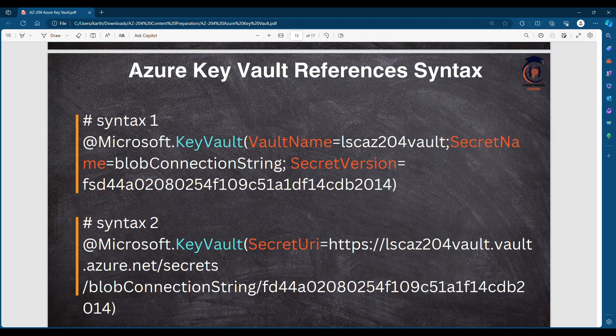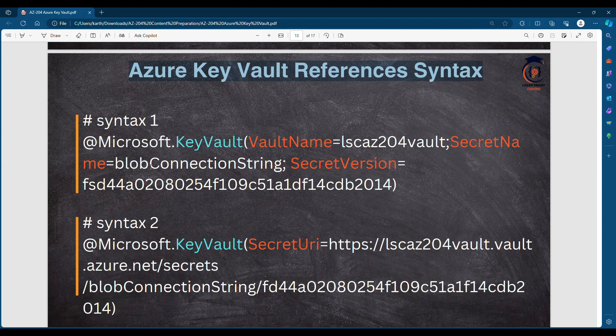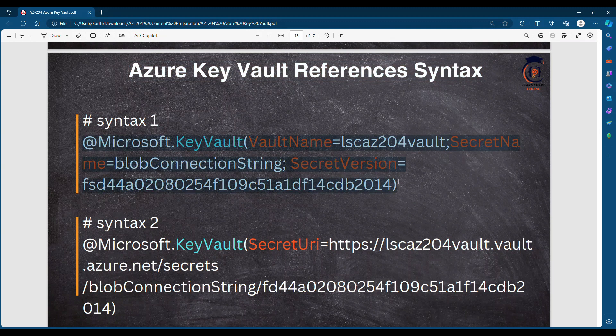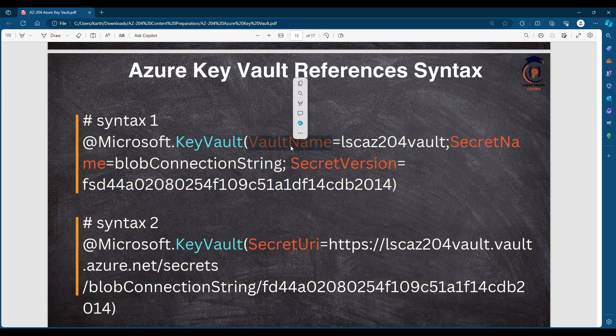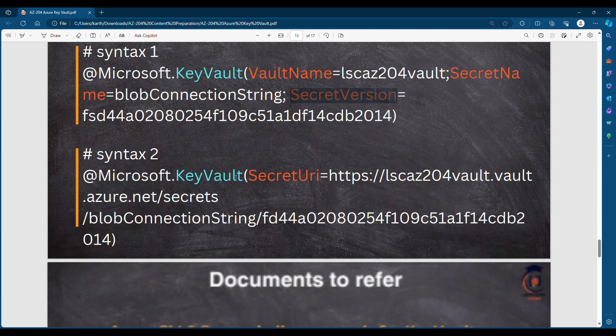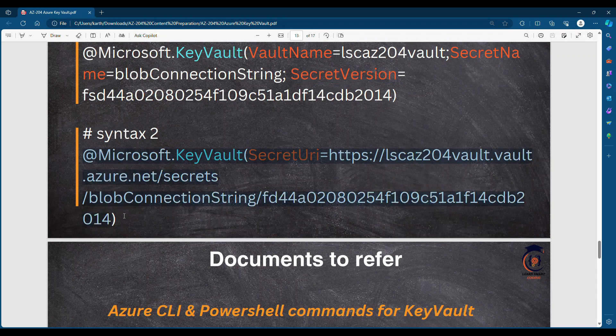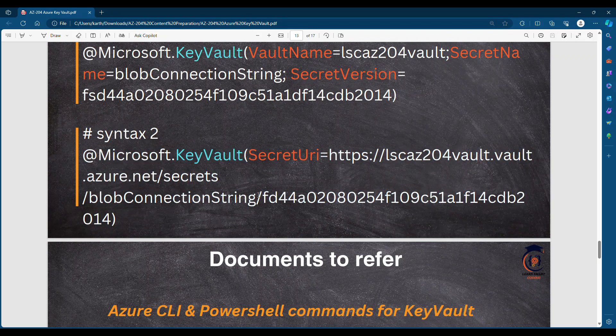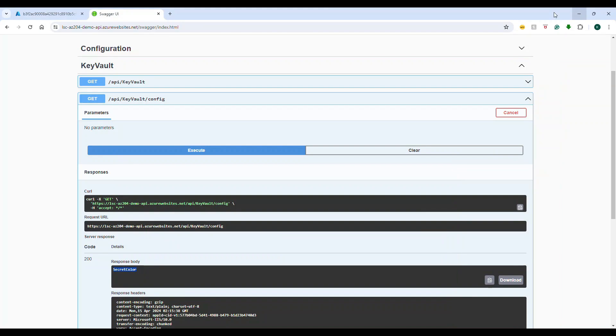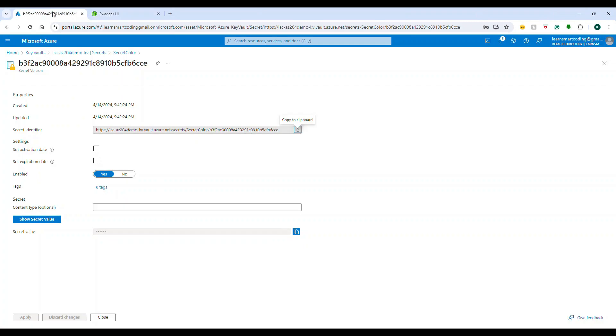Now for the Key Vault reference syntax, there are two syntaxes. You can use the Key Vault name and the secret version, or you can give the complete URL. There are two syntaxes you can use - both are going to result in the same value. So whatever we just copied, let's keep it inside and then let's go and explore a few more concepts.